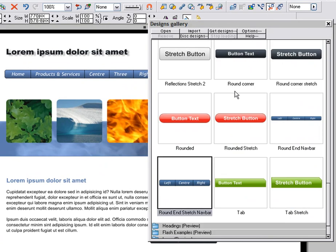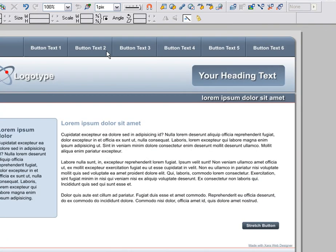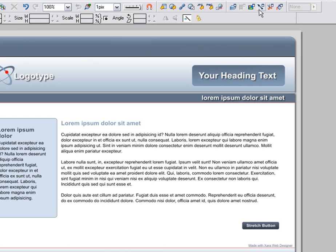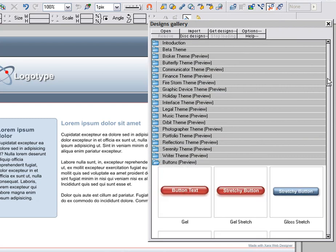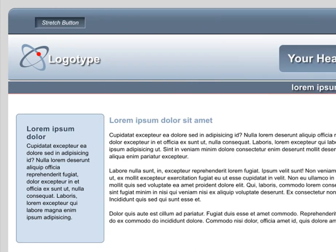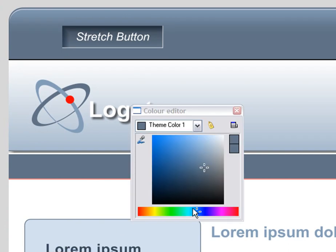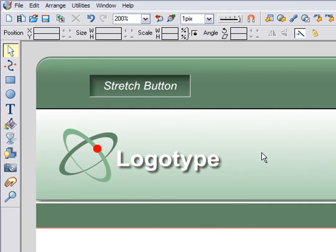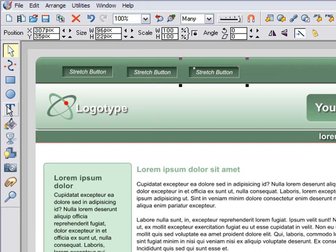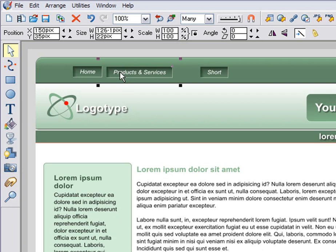I'll show you another attractive stretchy button design that works well on darker backgrounds. This is from the Orbit theme. Delete the existing buttons, go into the button gallery, and find a button called Inset 2 Stretch. Drop it on the page. If I zoom in, what's good is that it gives an inset sunken effect into the background color. If I edit the theme color, of course it all matches. I'll quickly copy and edit these buttons, then nudge as required. This is one design that works well with gaps between the buttons.